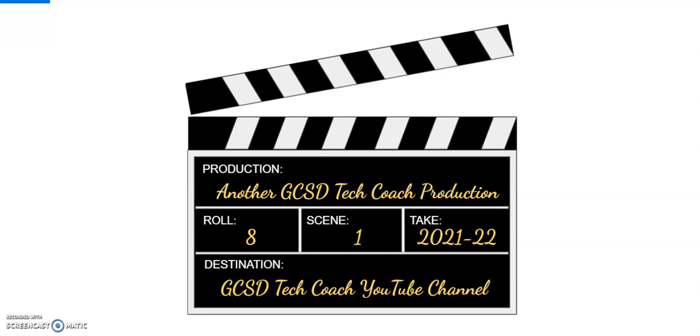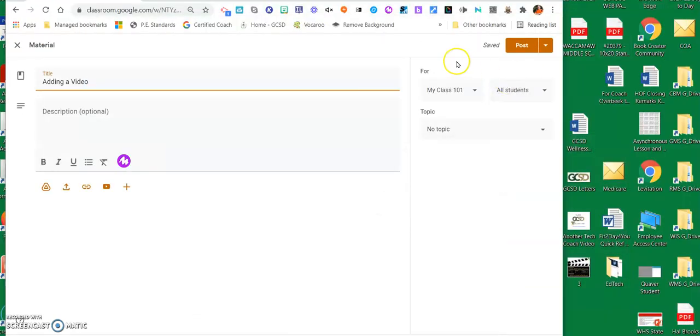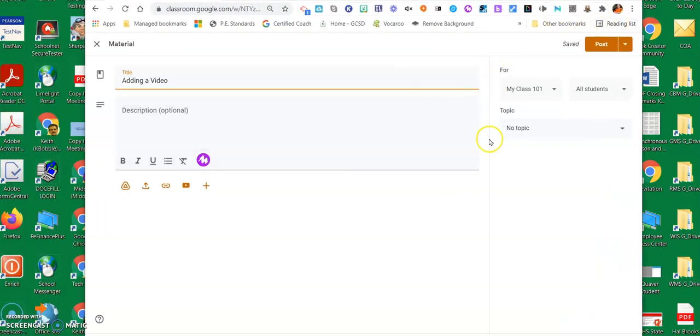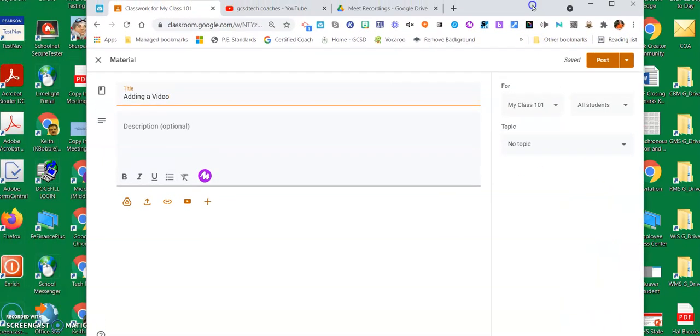Hello, this is Keith Brown with the Georgetown County School District, and this is another GCSD Tech Coach production. Today I'm going to show you how to add videos to your Google Classroom. There are several different ways you can do that. Google always provides several different ways to do things, so let's look at a few of those.